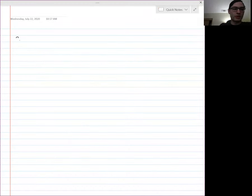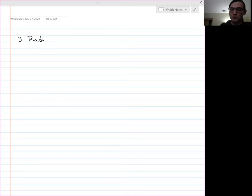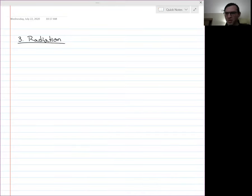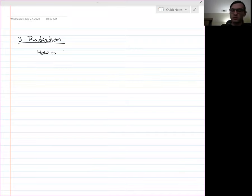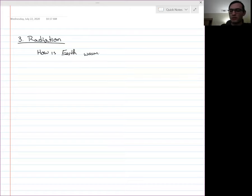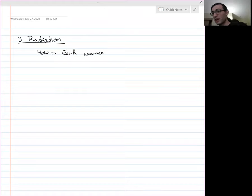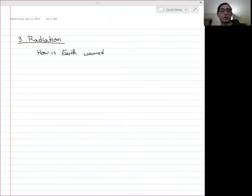A third way of heat transport, continuing from last time, is radiation. This might be an obvious question, but perhaps it's not so clear how the earth is warmed. We know it comes from the sun, and we know that it's thermal energy because thermal energy is any sort of energy gained when the temperature increases. But how does the thermal energy get here?